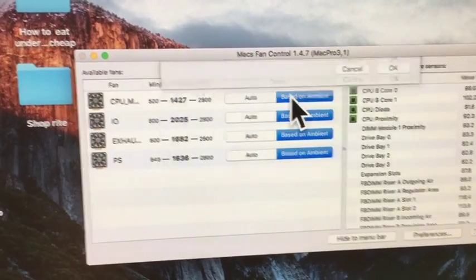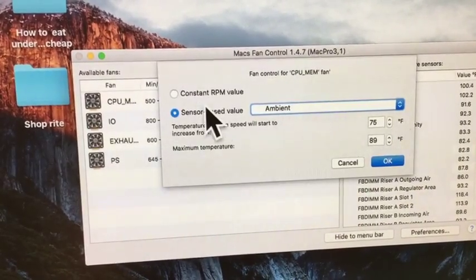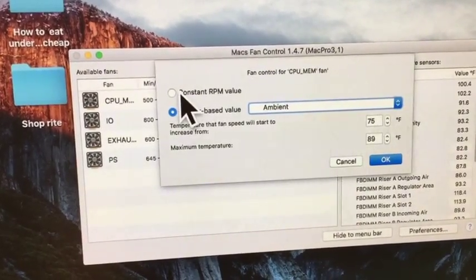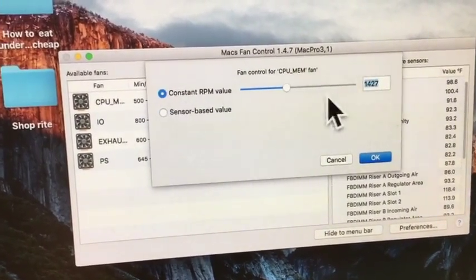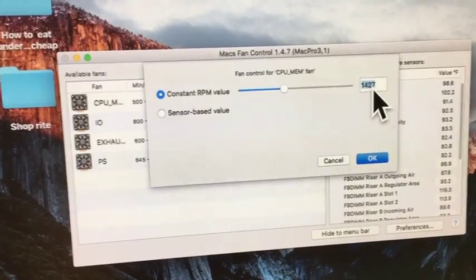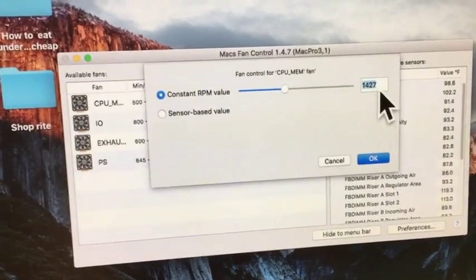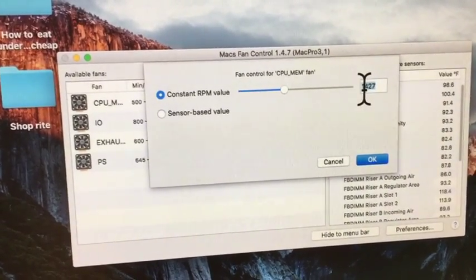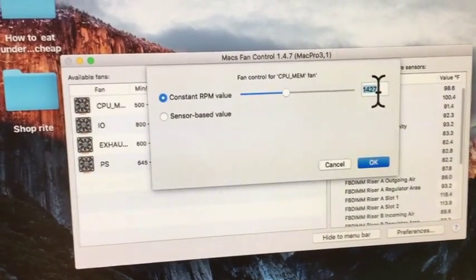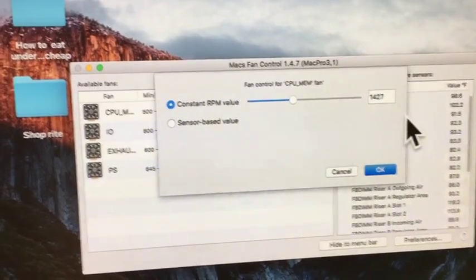Or you can go to say like constant RPM. And constant RPM, you'd see ambient was set at 1,427. Well, you can set it to maximum.